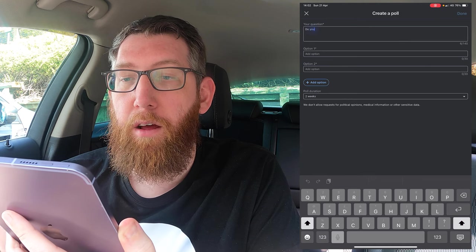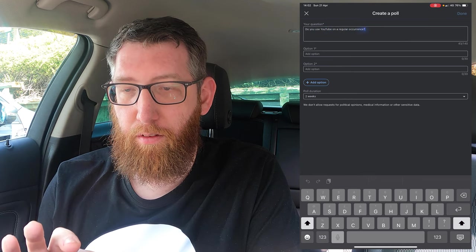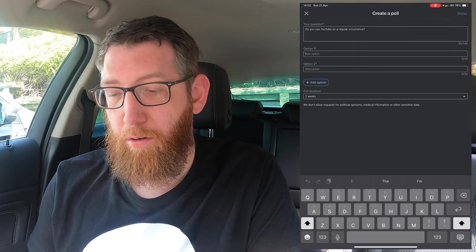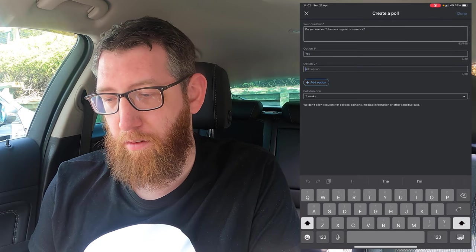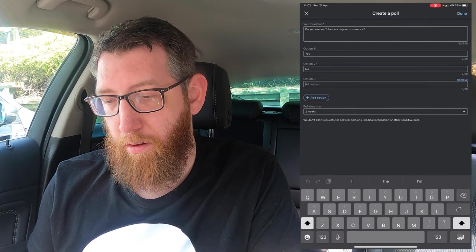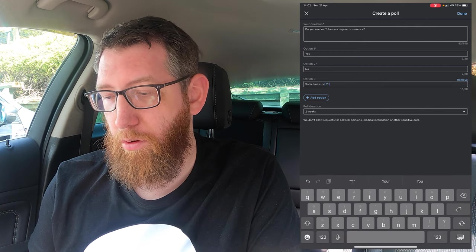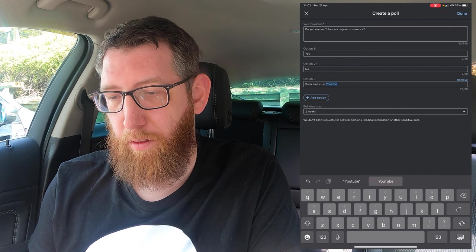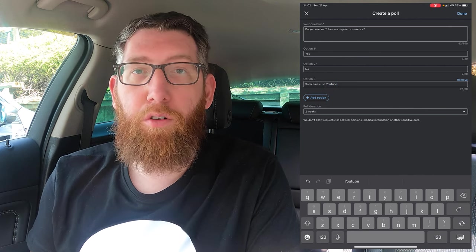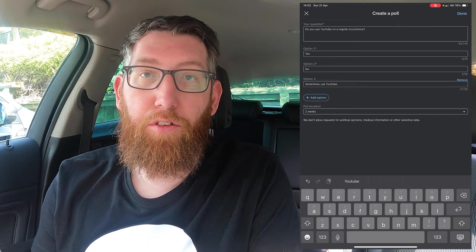The question is: 'Do you use YouTube on a regular occurrence?' So that's the question entered. For the first poll option we're going to have Yes, then No, and then Sometimes I use YouTube. You can add as many options as you want, but we'll just do yes, no, and sometimes for a general example.